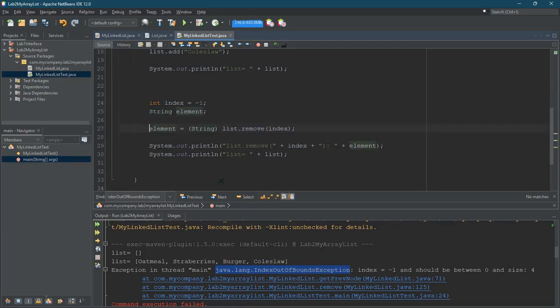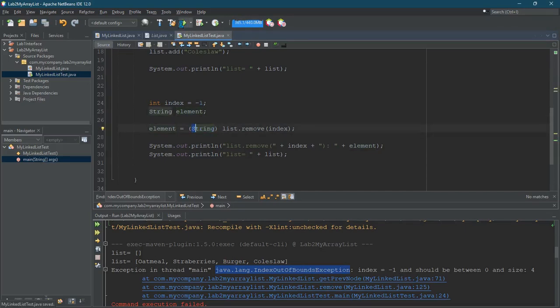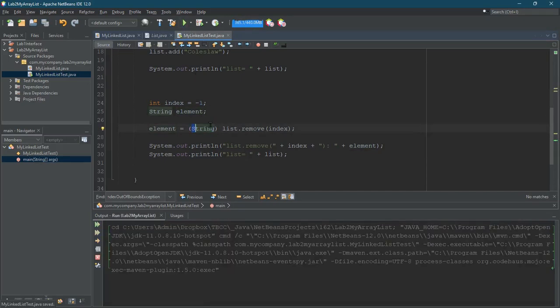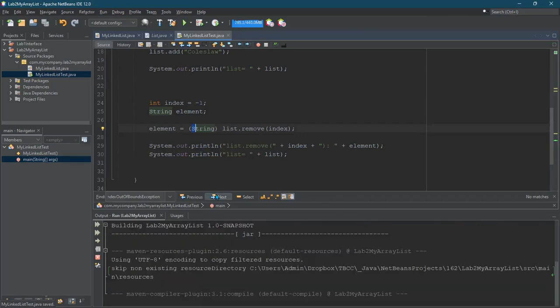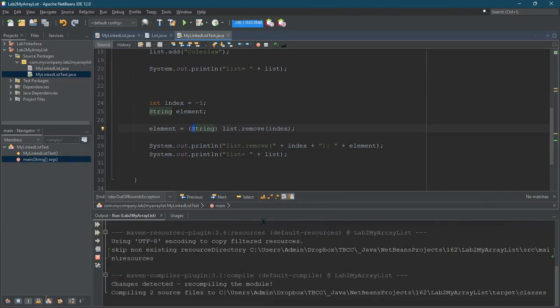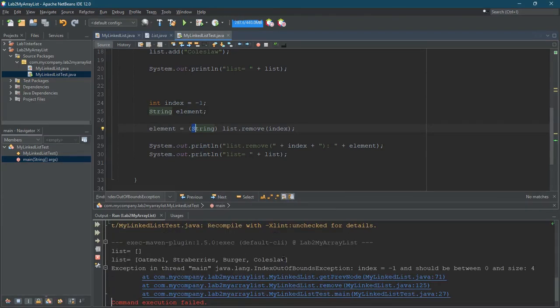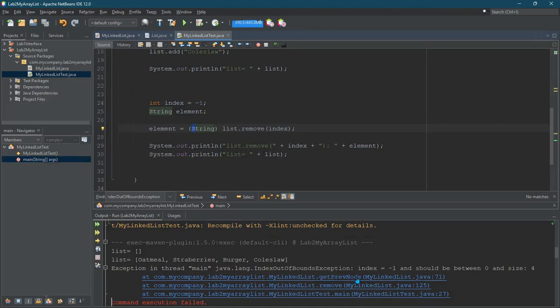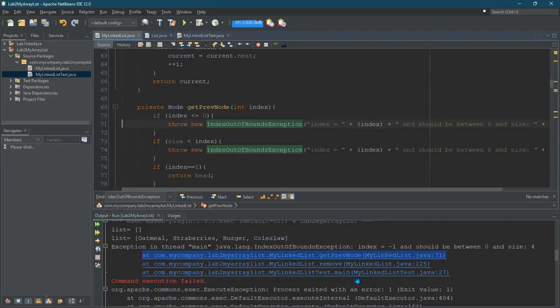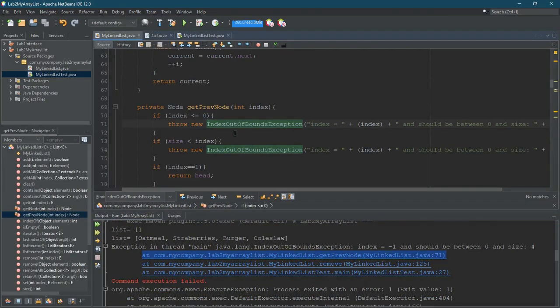Running this code, we get the index out of bounds exception from line 71. Let's go ahead, save this, and give it another run real quick. If I click on that line 71, that at the top is where the exception was actually thrown from, and it was in the get previous node method. So this is where it was actually thrown from.